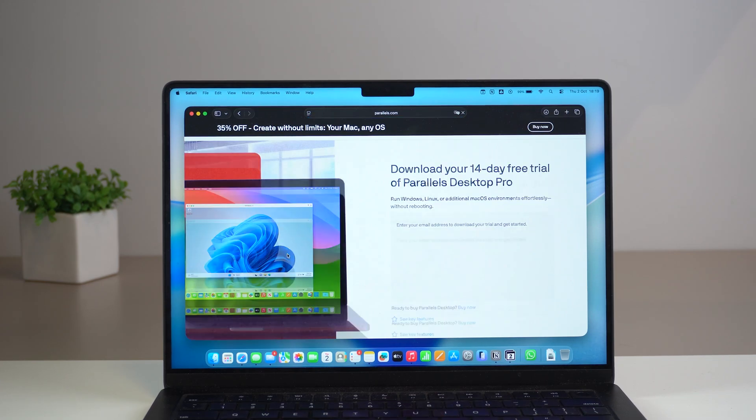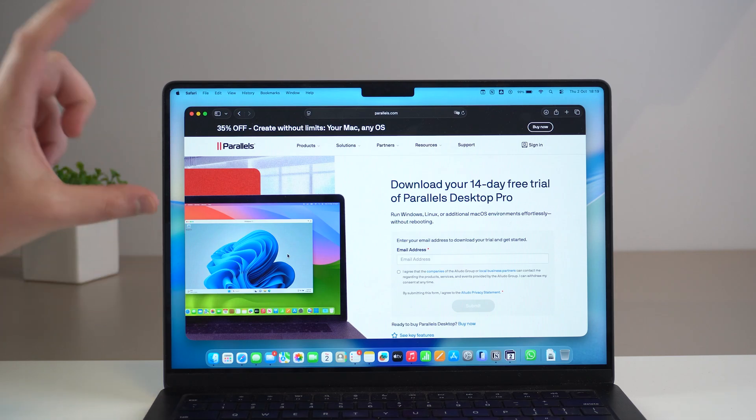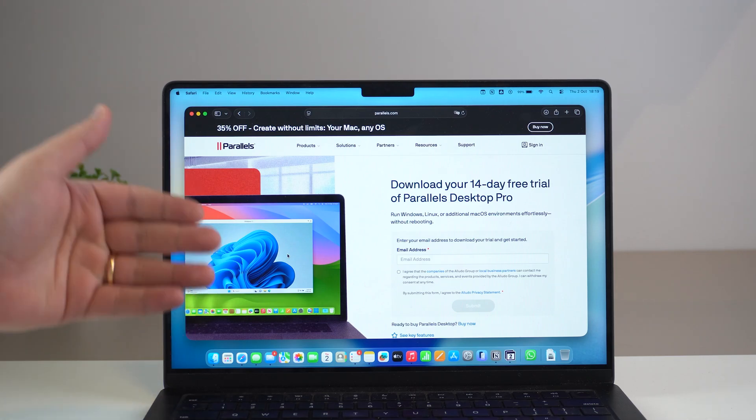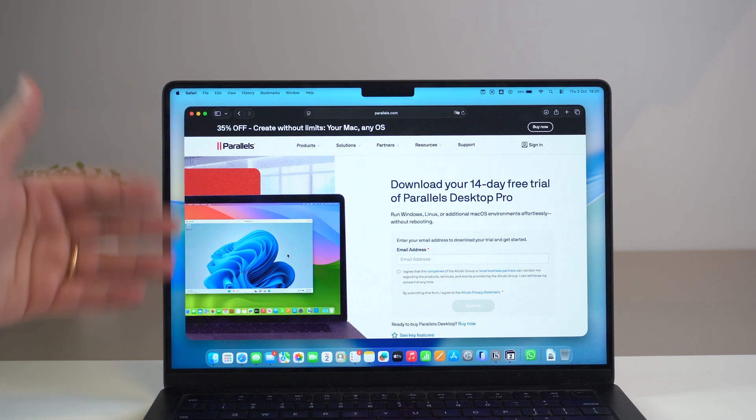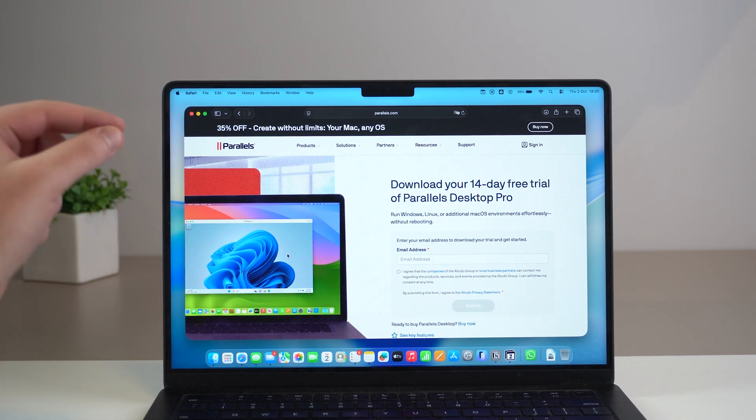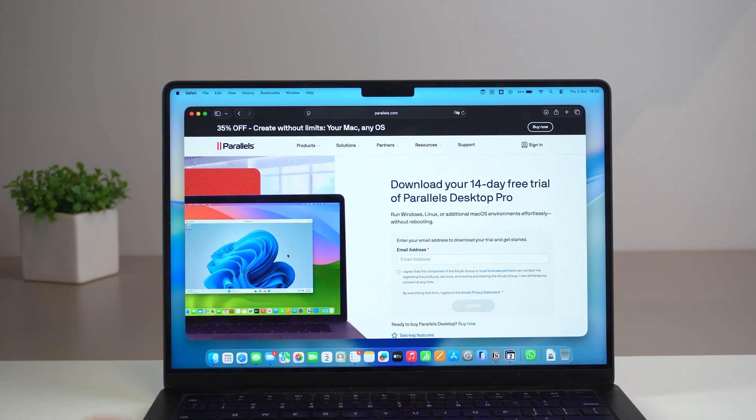And just so I can explain very briefly: with Parallels you're actually able to run Windows 11 on your Mac completely officially. This is the legal and official way to run Windows on your Mac. And you're going to see why in a second.